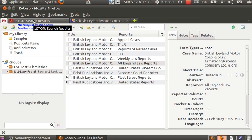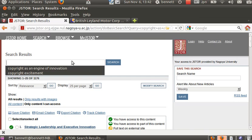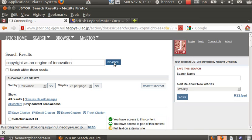In addition to these two primary source sites, we'd like to have a secondary source, and I've prepackaged a search here, copyright as an engine of innovation, which we will now search for.